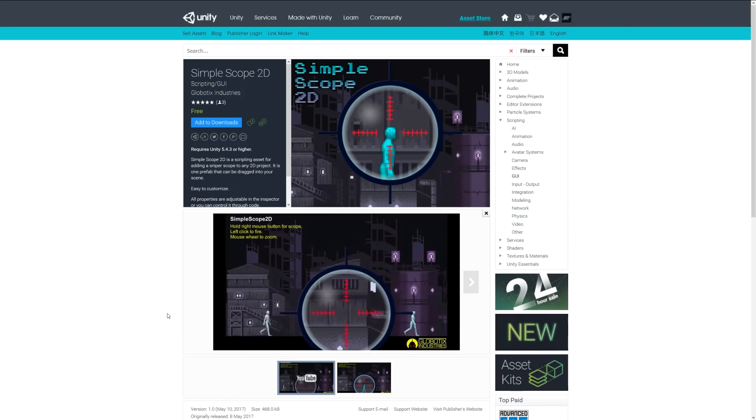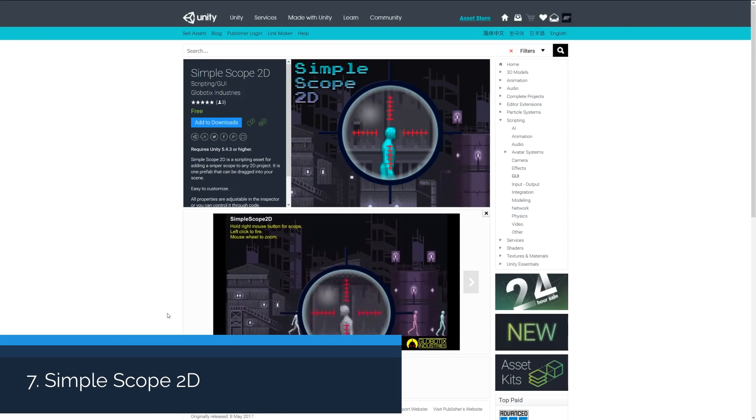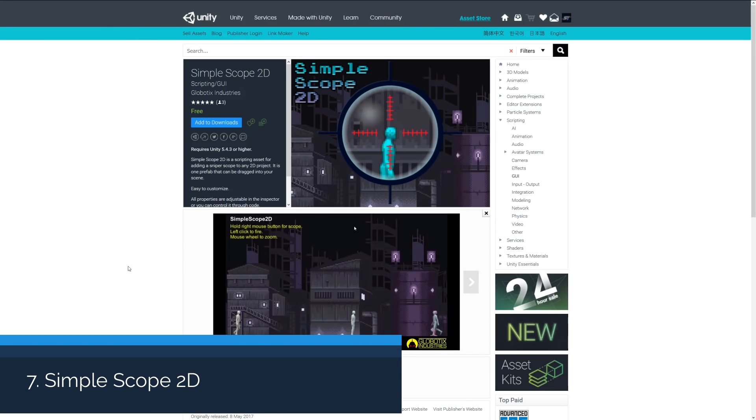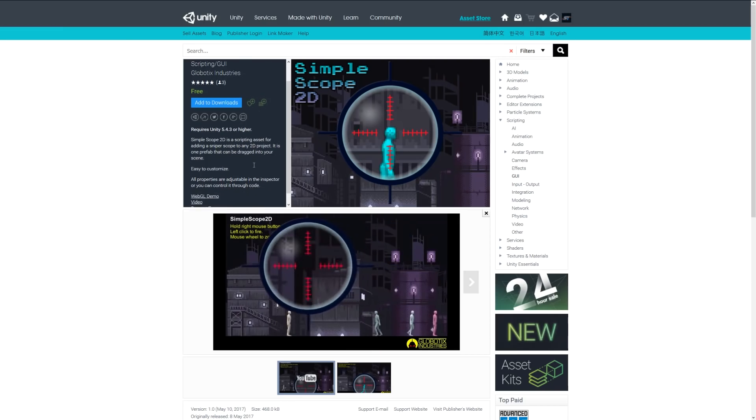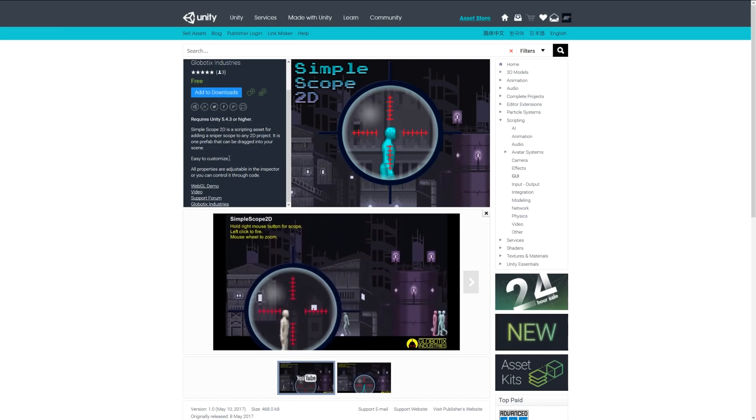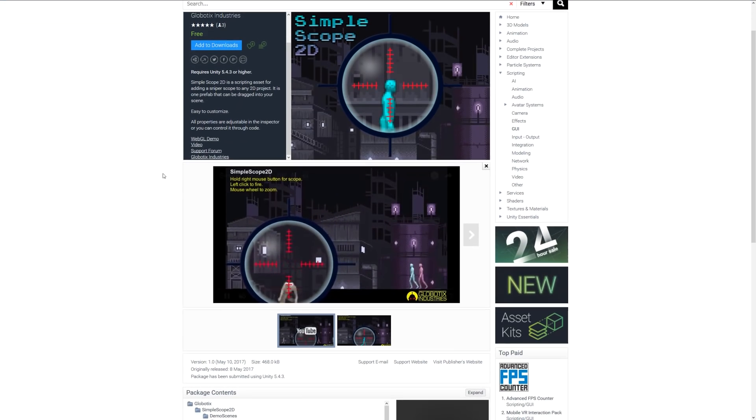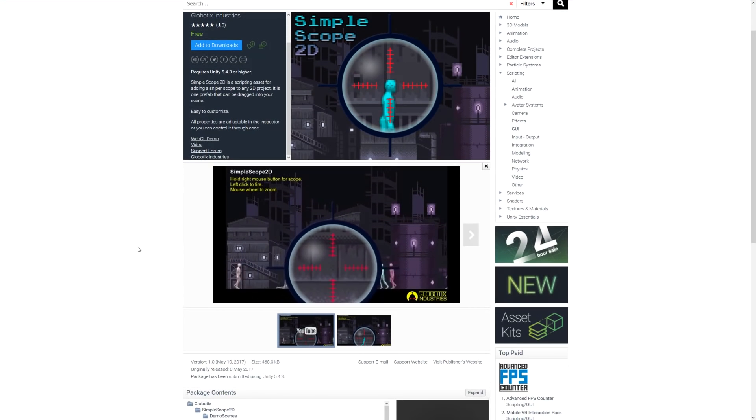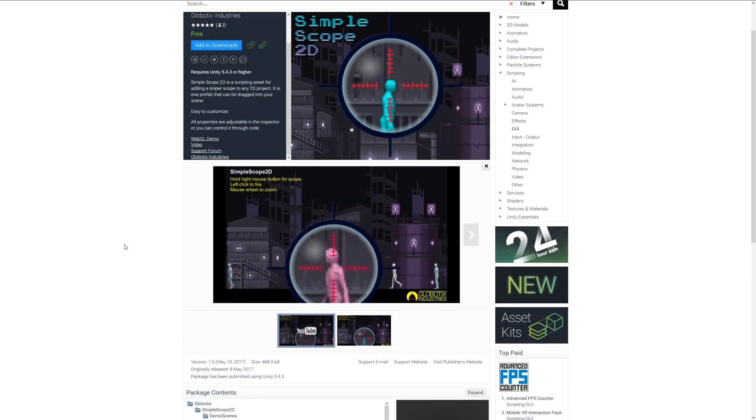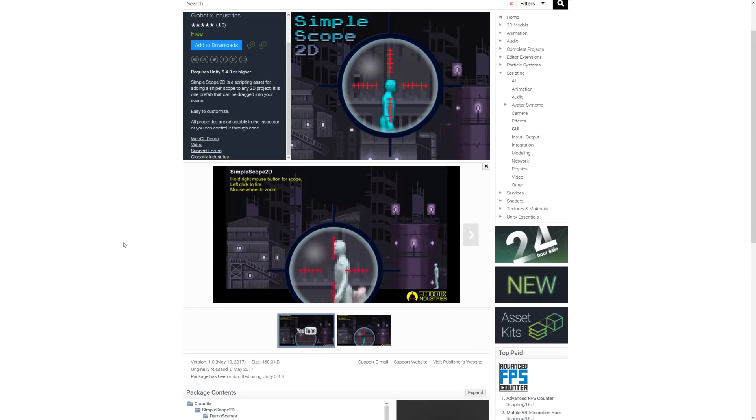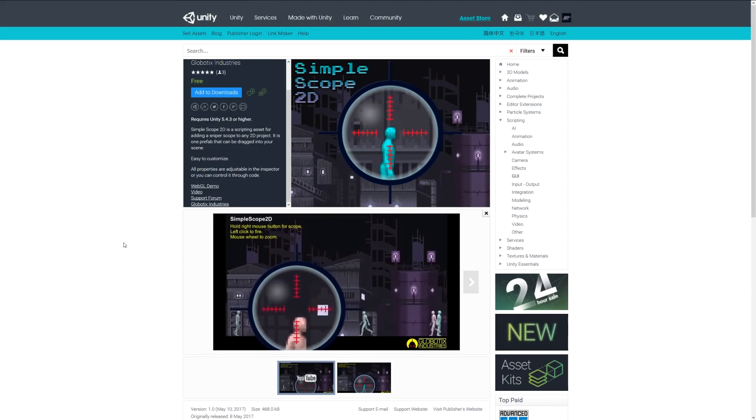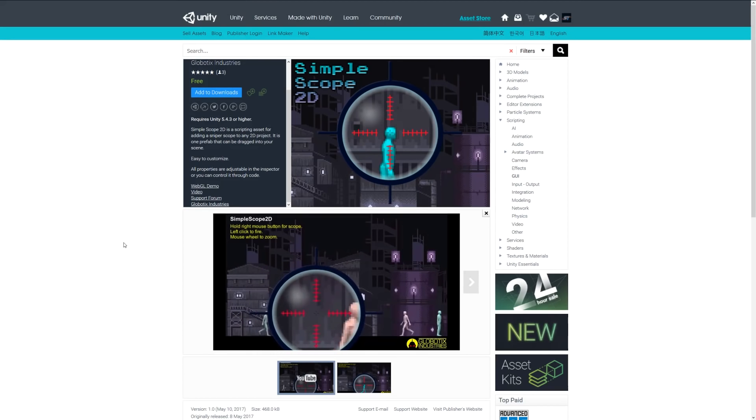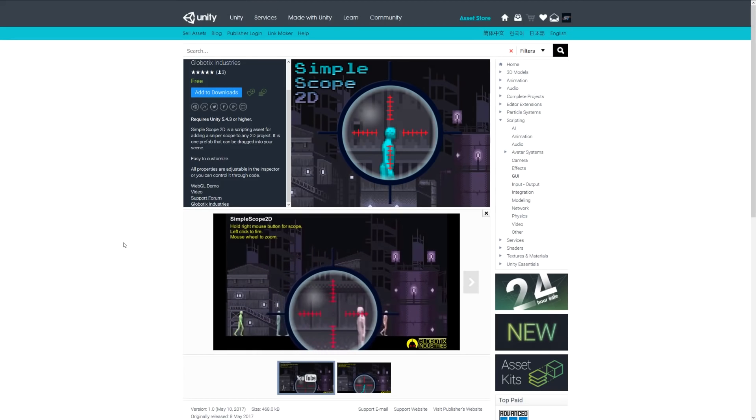Number seven is Simple Scope 2D. This is a nice little scripted asset which can easily customize the style and look of a sniper scope for a 2D game.